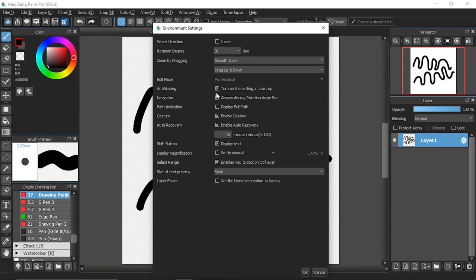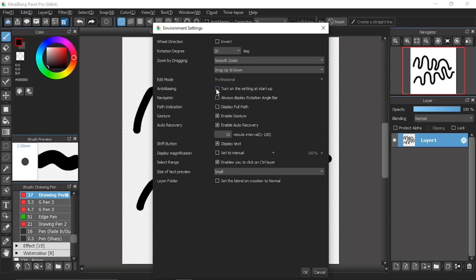If you tick this box, meaning that you set the anti-aliasing to be automatically on as the default. But if you untick this box, meaning that you do not want the anti-aliasing to be on as the default.